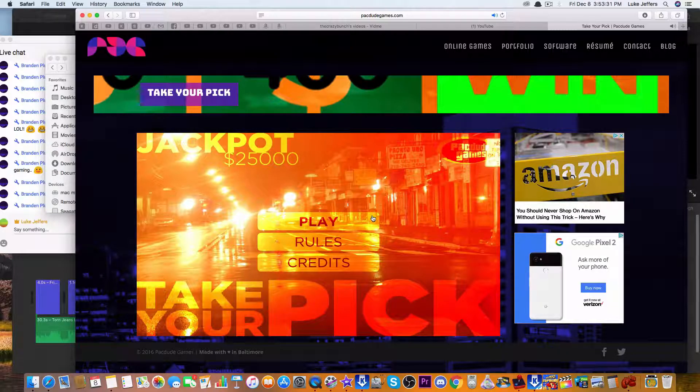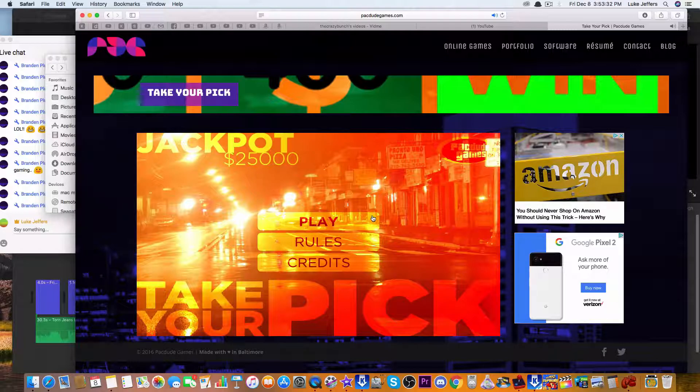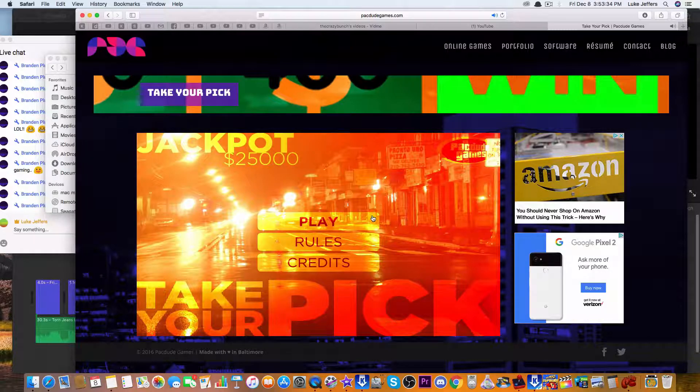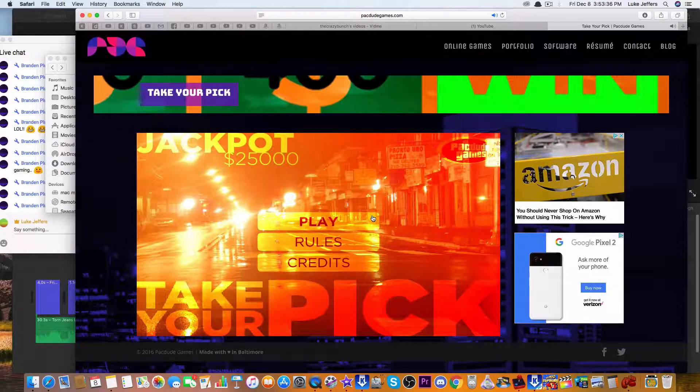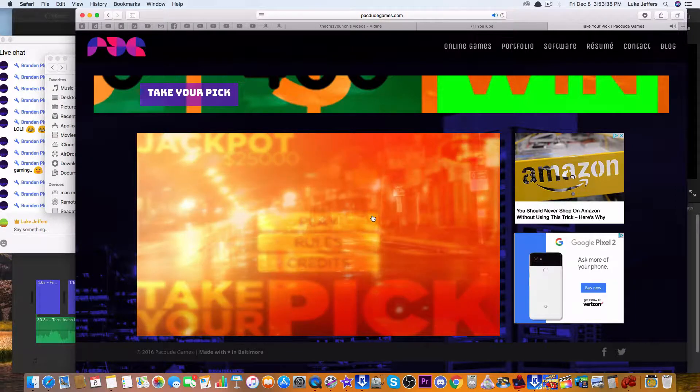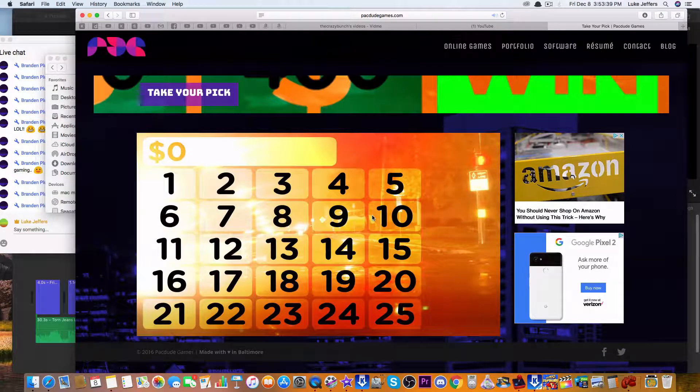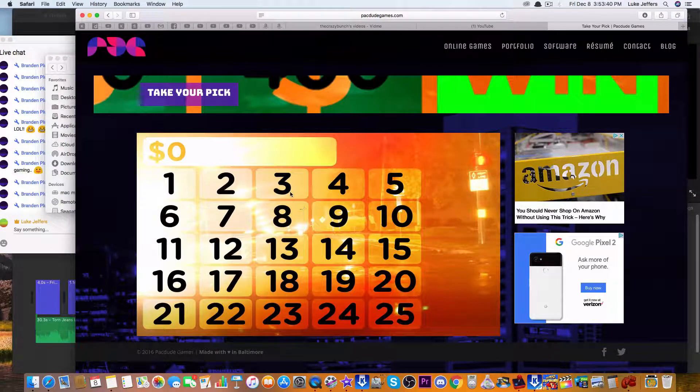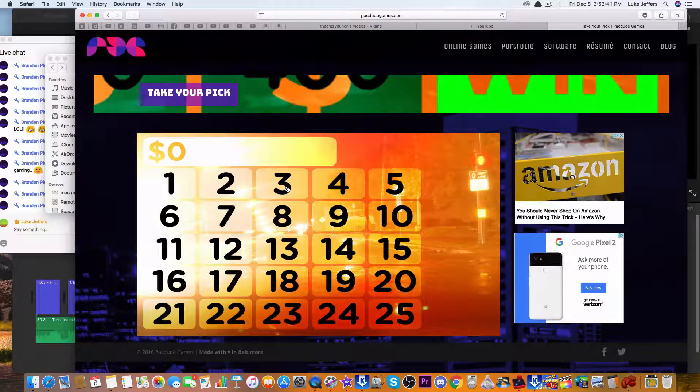Hello everyone, this is LukeJ6295 speaking. Today we're going to be playing Take Your Pick Game 2 and we're going to do it the same way.